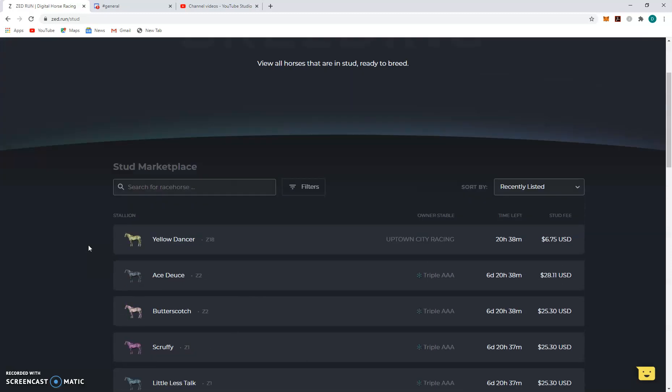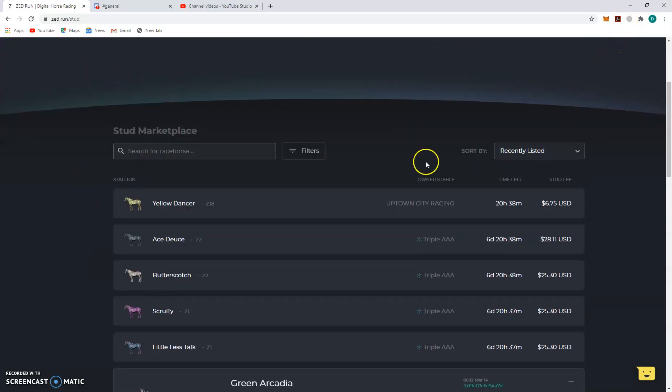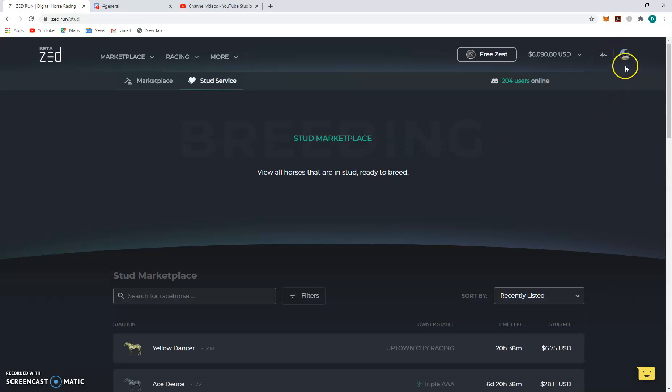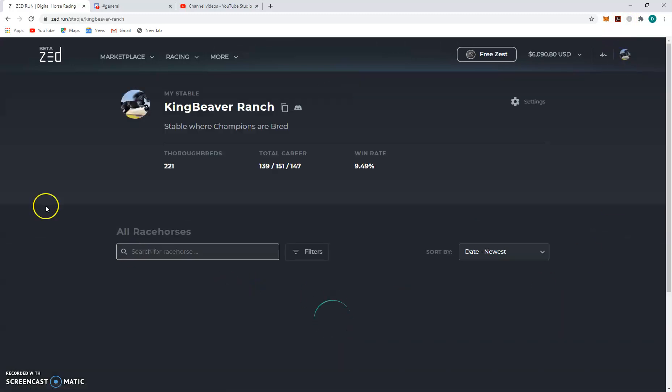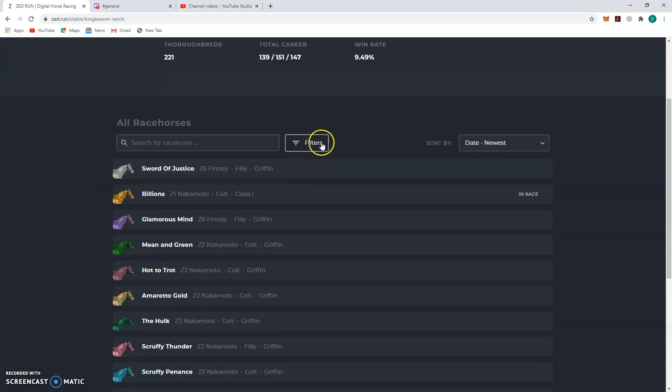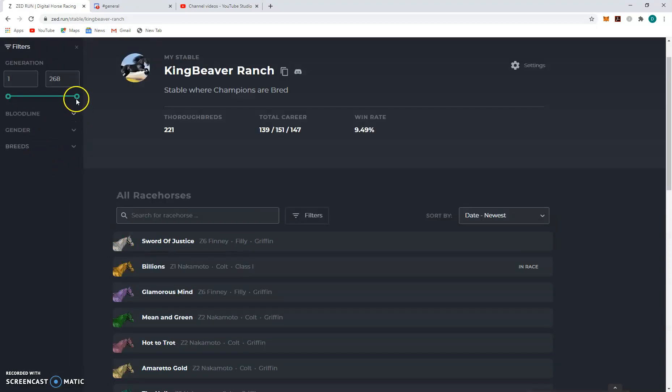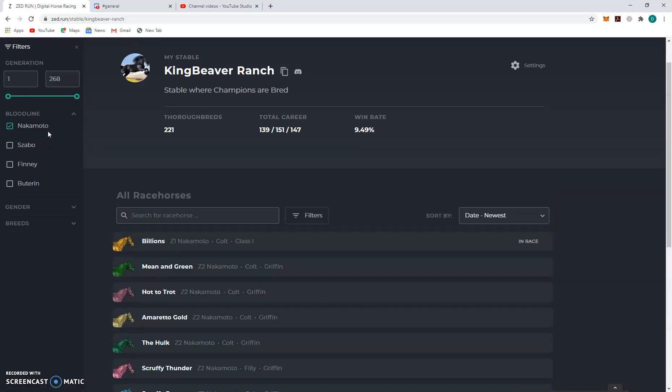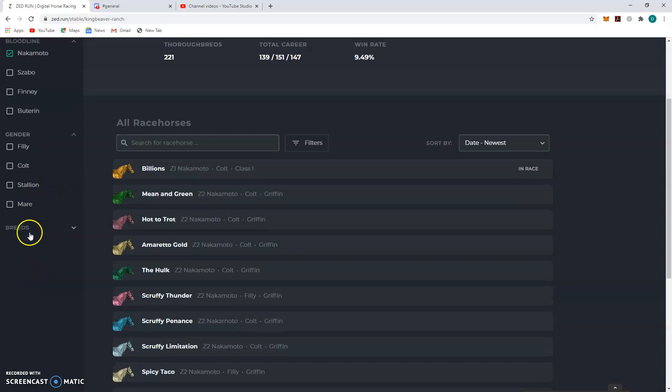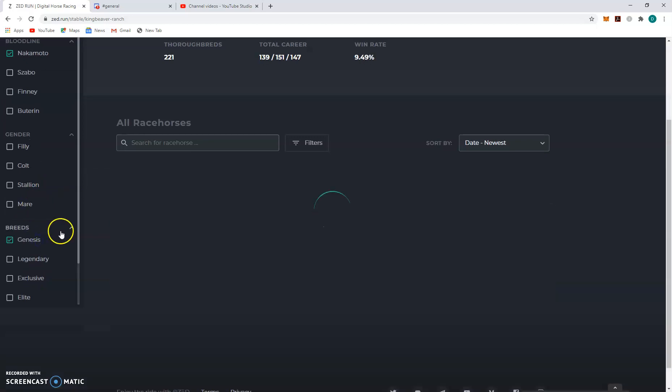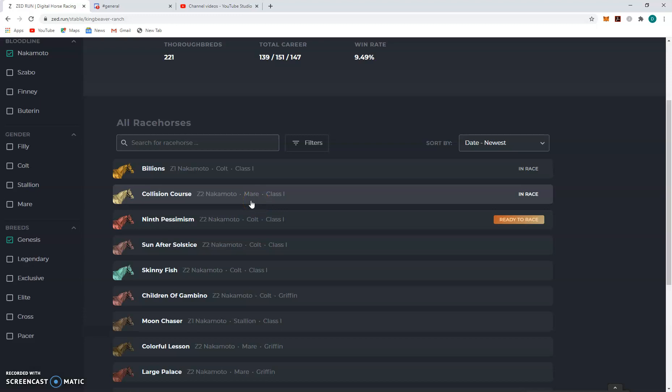But the way you put a horse into stud is pretty simple. Just go to your stable. And if you want to filter them out, or if you know exactly you want to put in, cool. If not, you can go to filters. I like to put in knocks because they tend to be the most desirable, like if you're trying to draw third-party business. Especially Genesis's. So Genesis comes up.